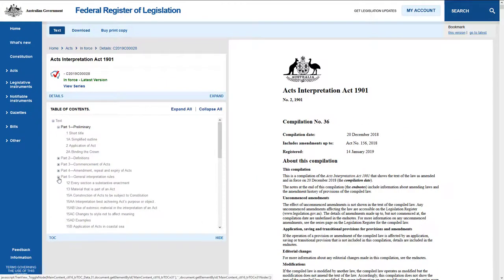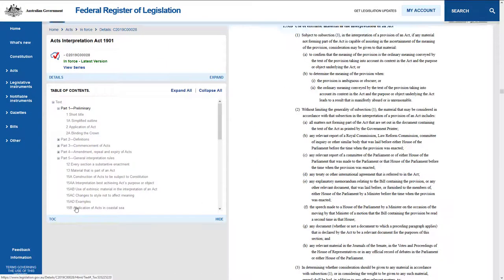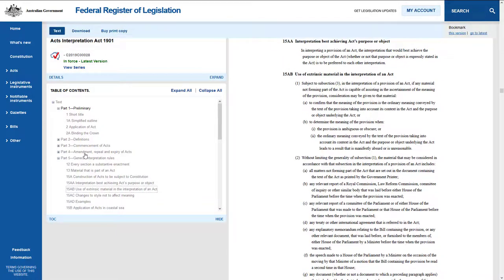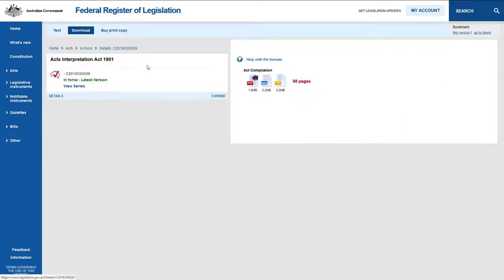Use the table of contents to navigate to the relevant schedule you are interested in. Click on the download button to access a PDF version of the Act.